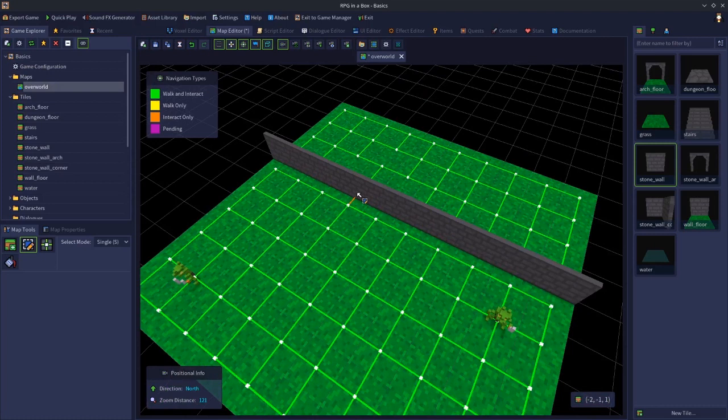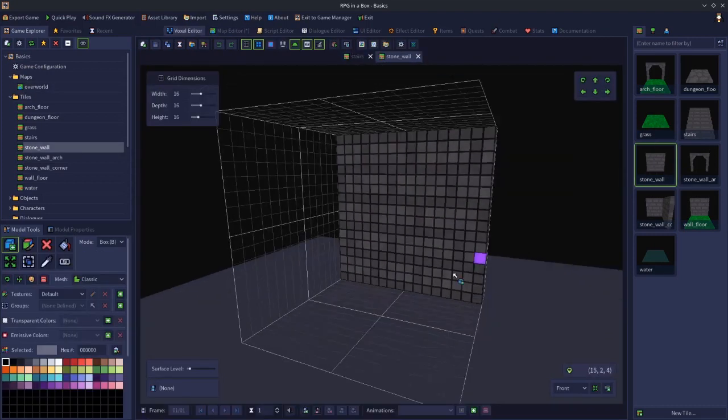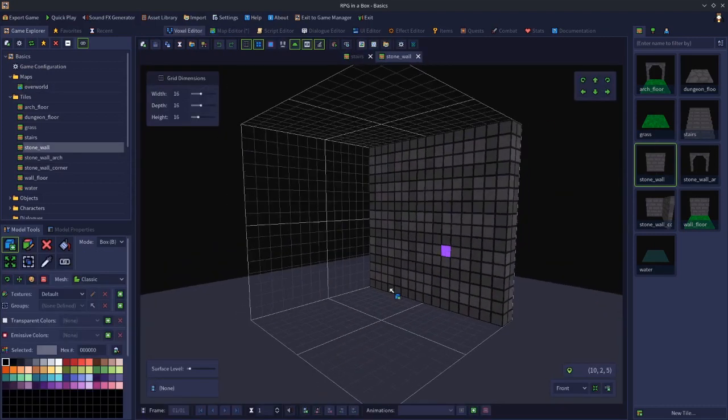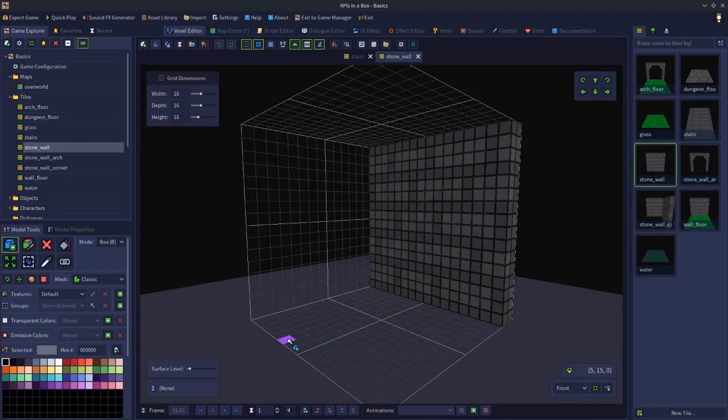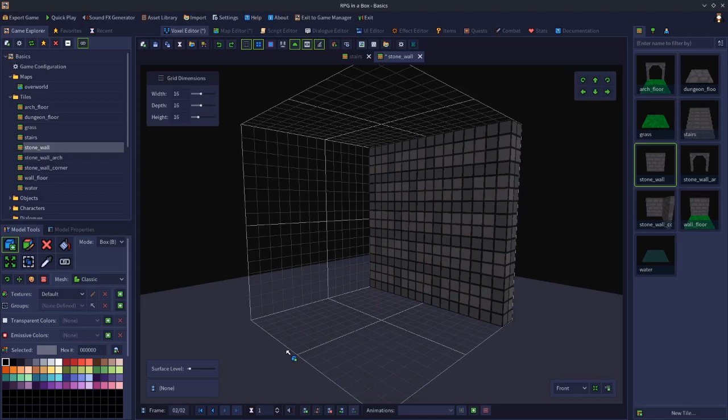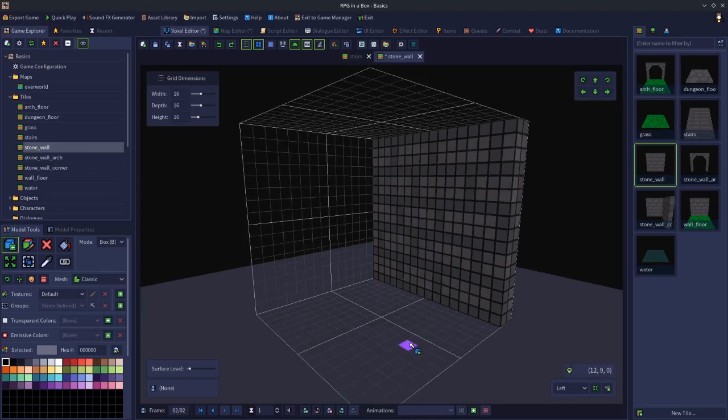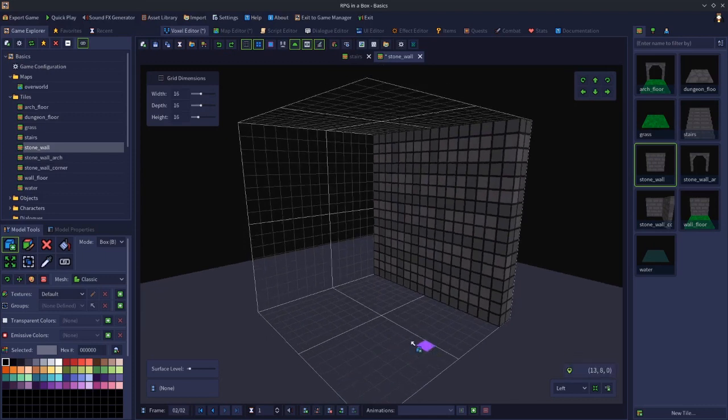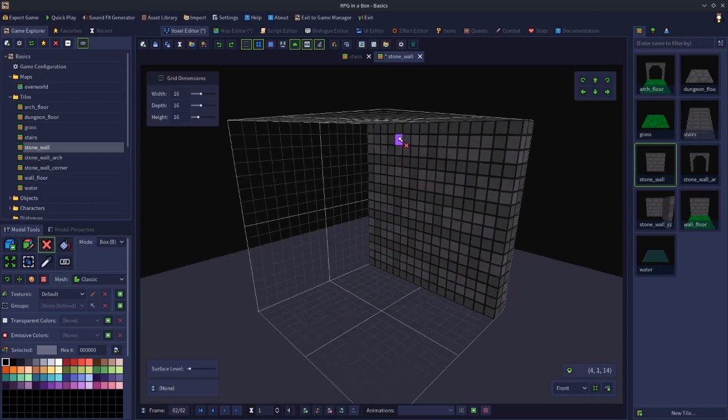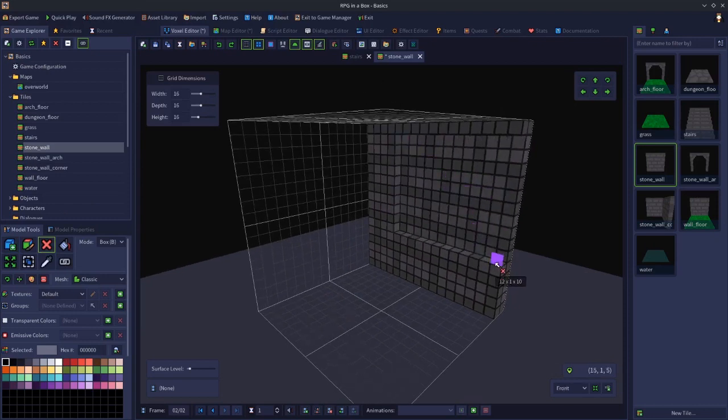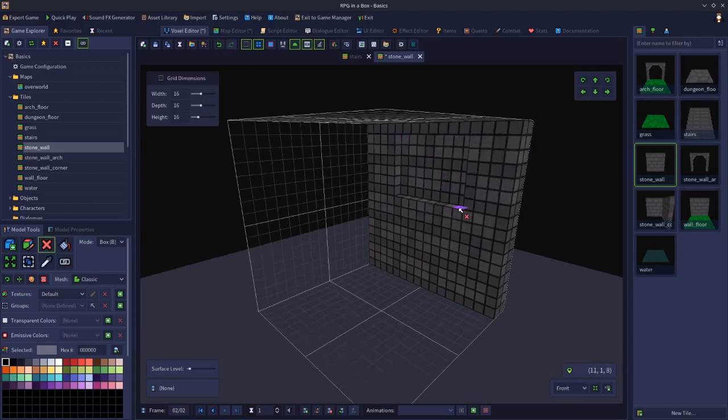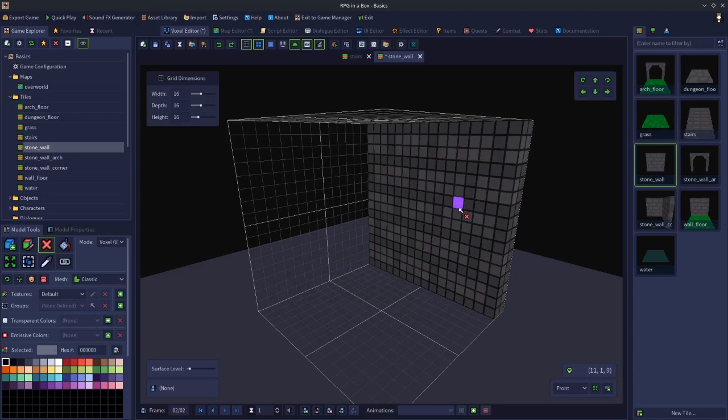I'm going to open this model in the voxel editor. I'm going to create a couple of frames by ctrl-d duplicating. In fact, let's undo that. Just one, and then we're going to randomly delete sections of the wall. Let's do it with voxel mode so it looks a bit random.